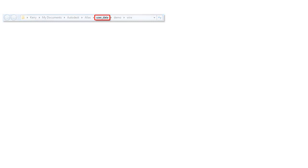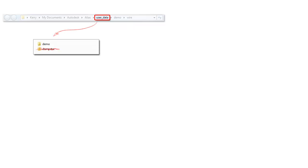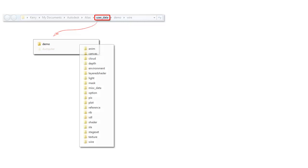The important directory here is user_data. When you first use Alias, there's only two directories in here. The dumpster, which is a legacy file that we don't use anymore, so we can ignore it. And demo, which is just an empty starter project, which contains sub-directories for all the different types of data you may create on a project. And again, these are all empty to start with.